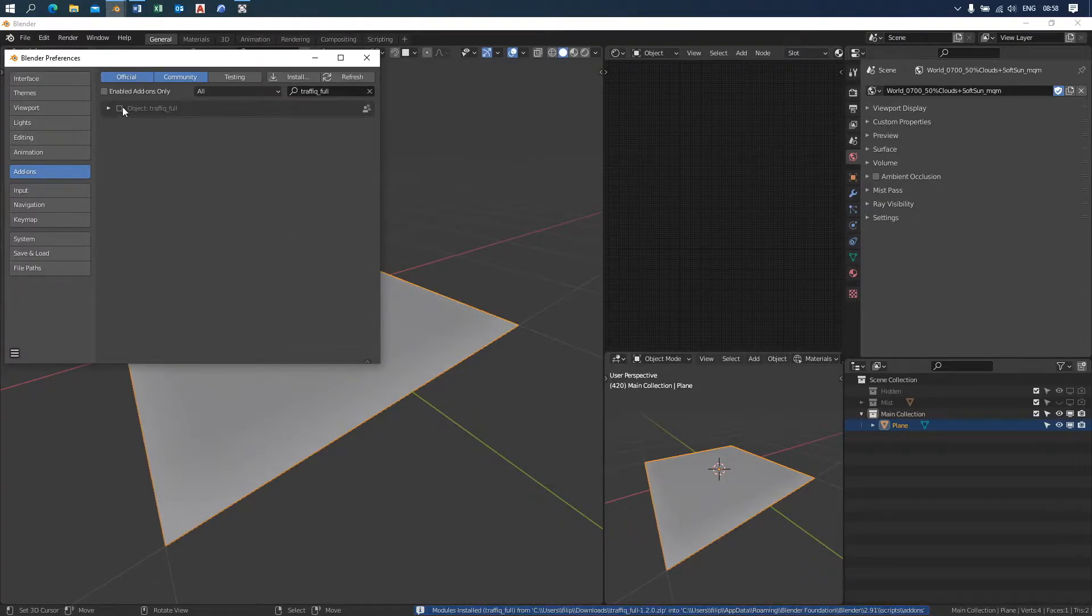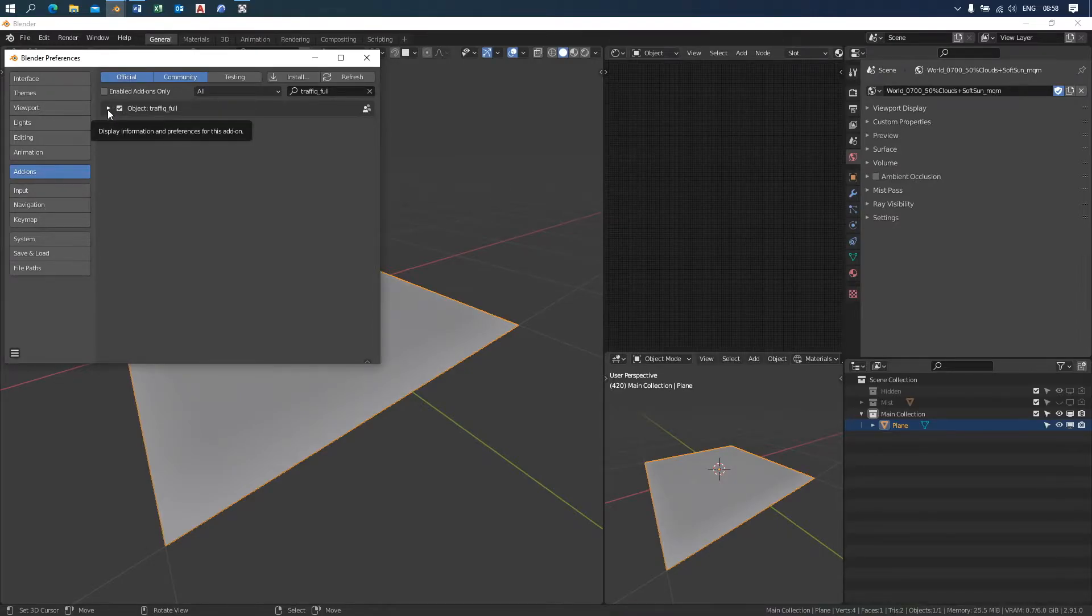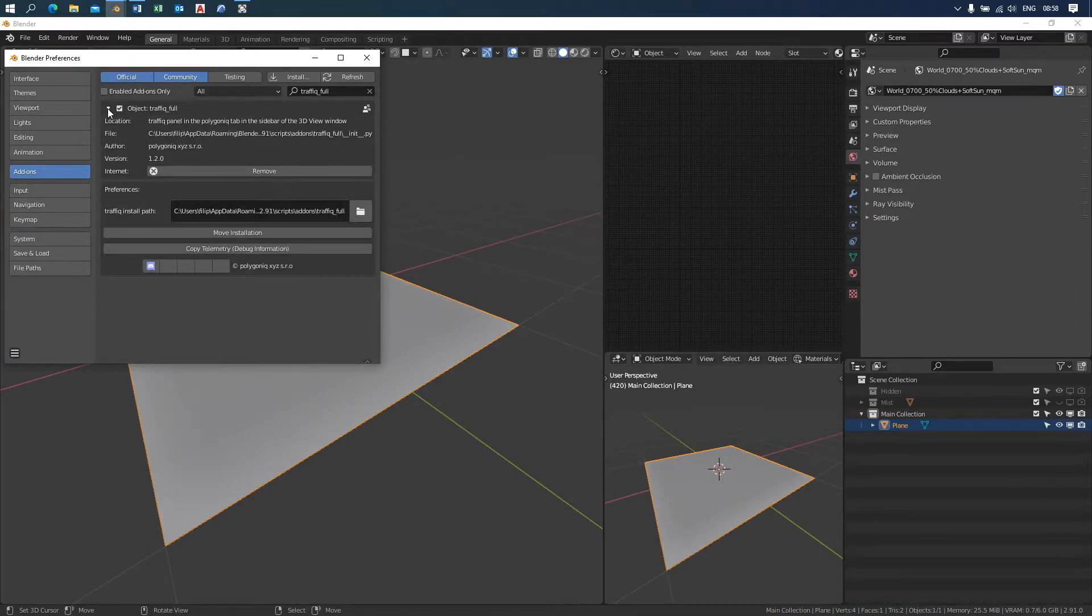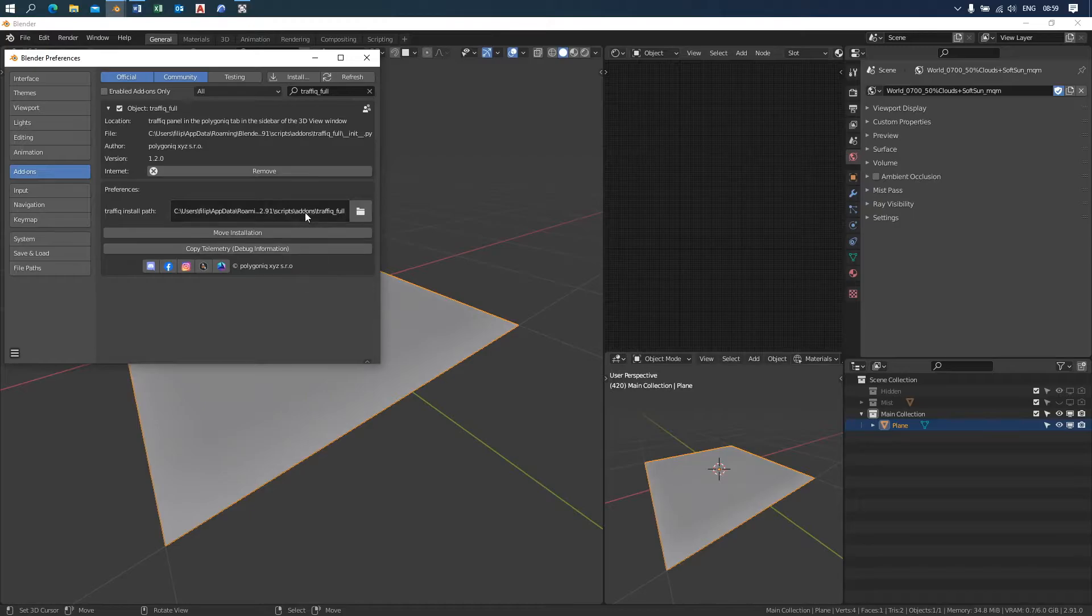Then enable the add-on by clicking on the grayed out checkbox. If you want to see further information, you can click on this arrow and here you can modify the settings, access the telemetry, delete the add-on, and move the add-on location.